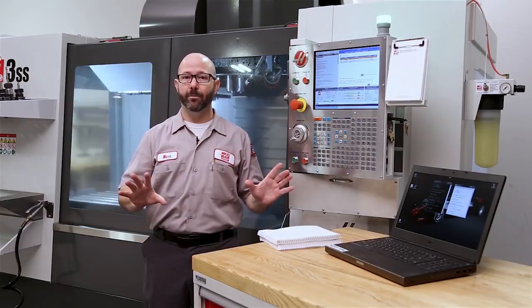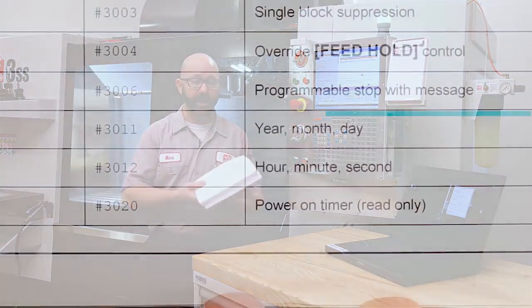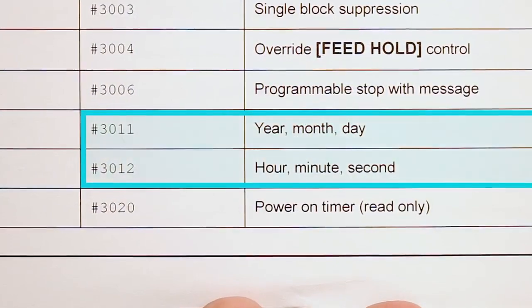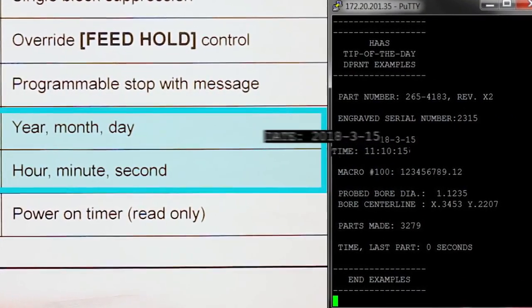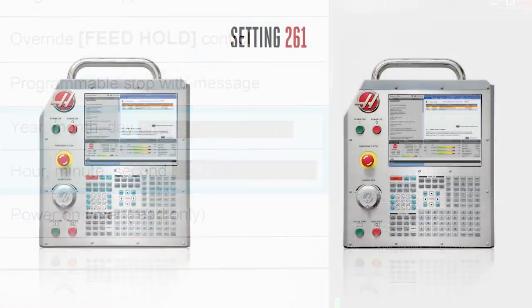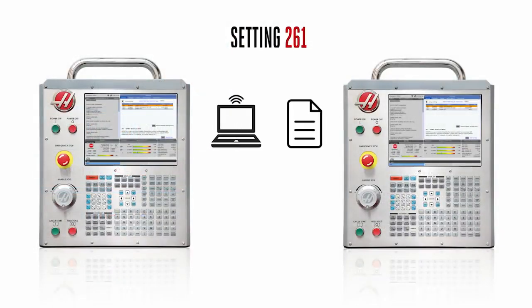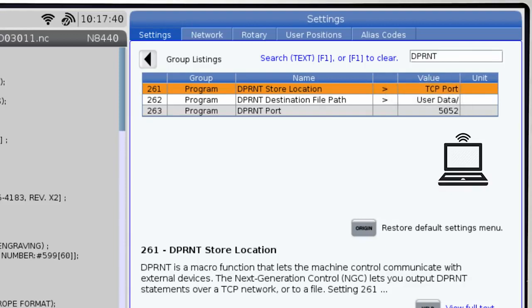Any information at all that can be represented by a macro variable number can be communicated by your machine using a D-Print statement. Setting 261 defines where that D-Printed information goes, whether to a waiting program on your computer or to a file.